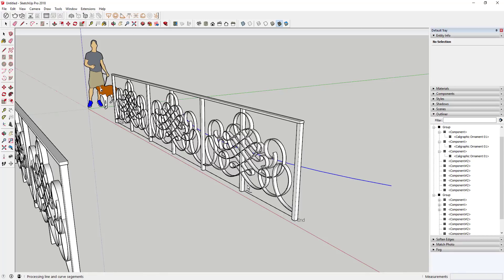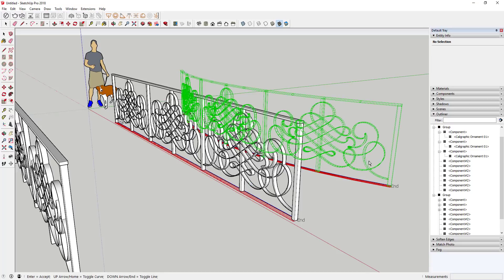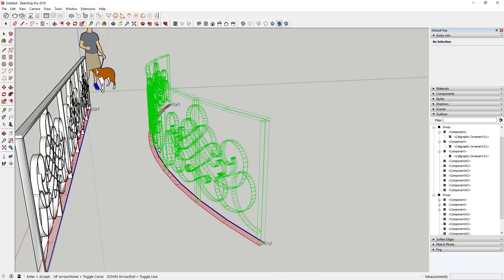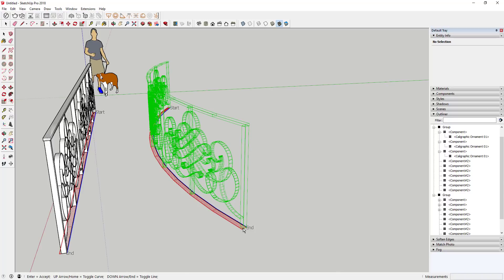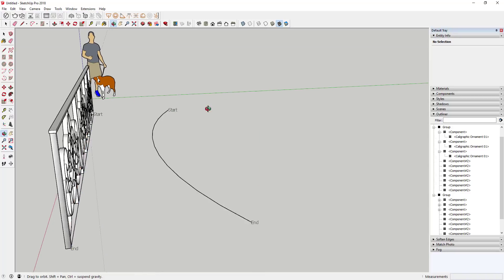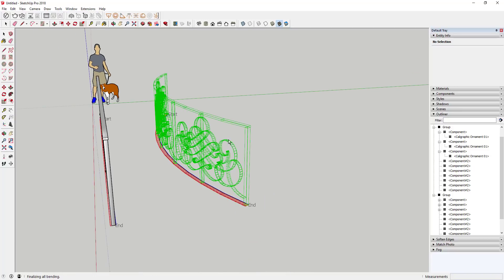One thing I should have done first is hit Save — that's usually a good idea before working with geometry this way. You can see how ShapeBender is going to bend the object along the line. If you tap the Up key, it will adjust where your start and end points are, so you can flip the direction if needed. Once it looks the way you want, go ahead and hit Enter to finalize the bending.